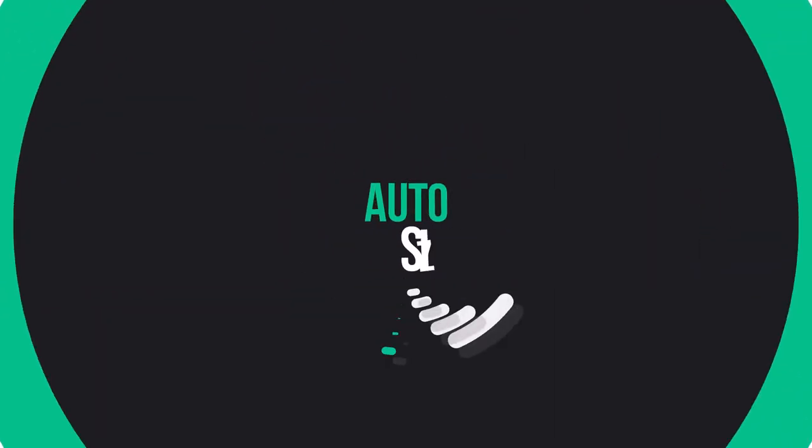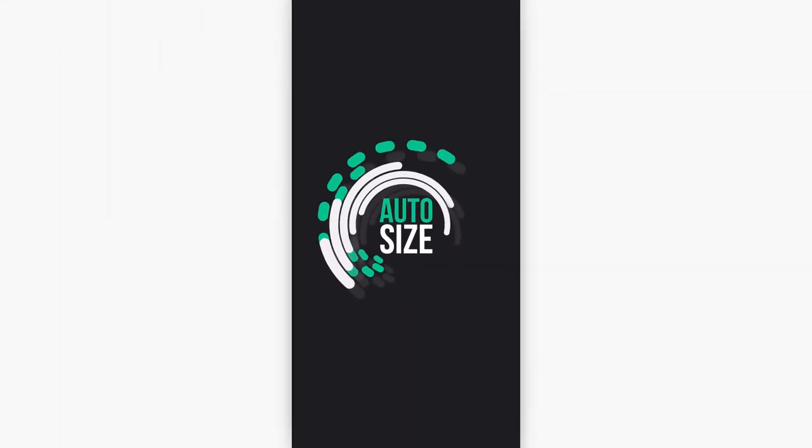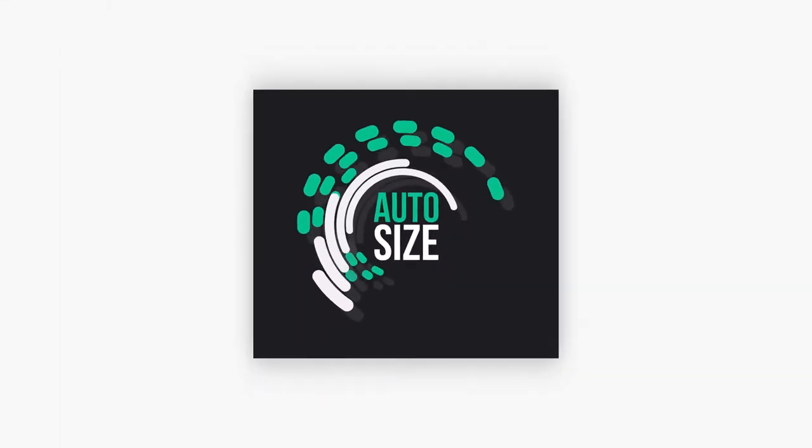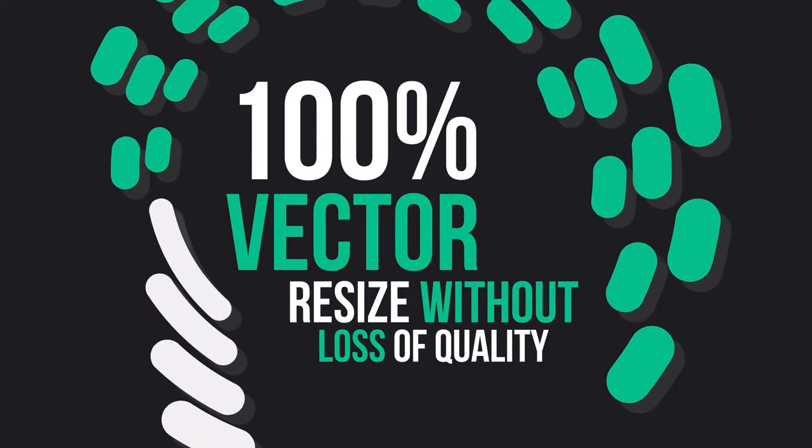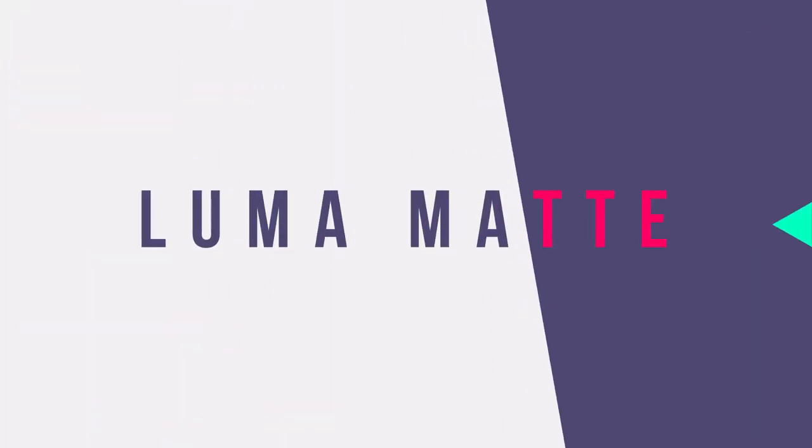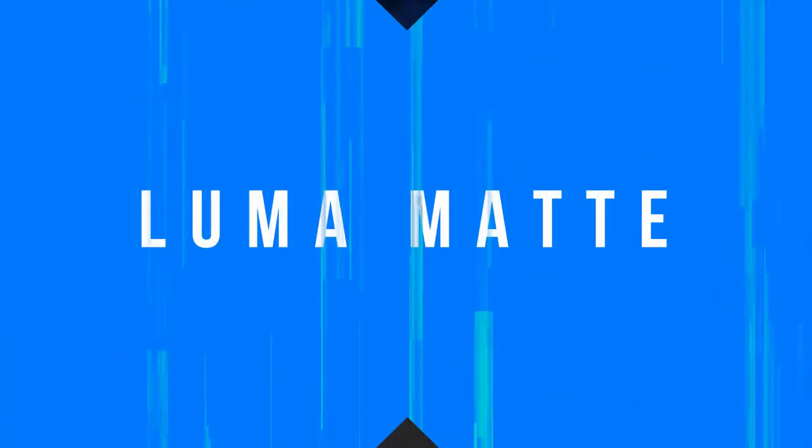All the elements are adaptive and auto-resize to aspect ratio. Use the transitions as LumaMatte masks.